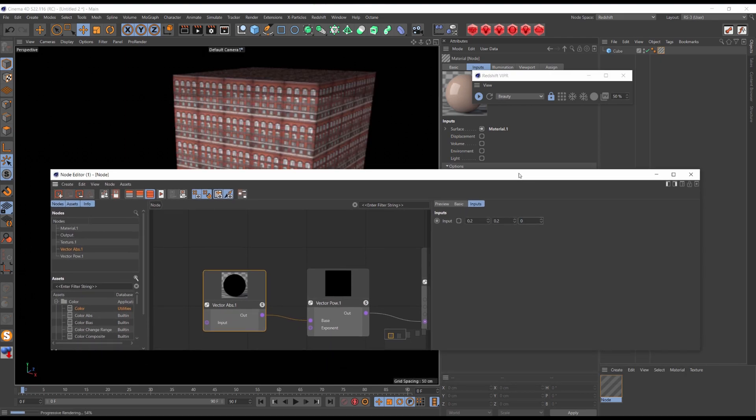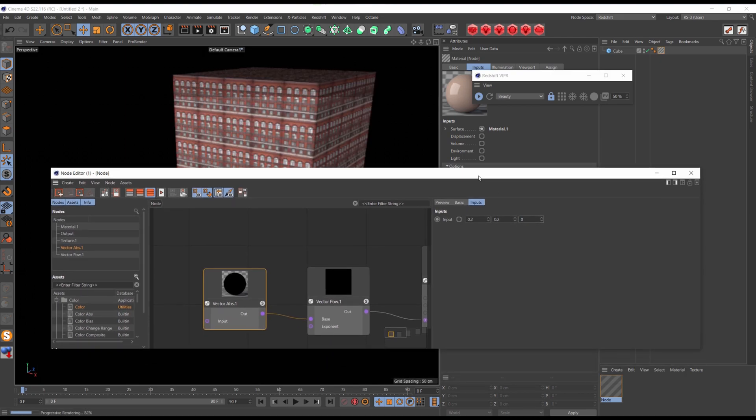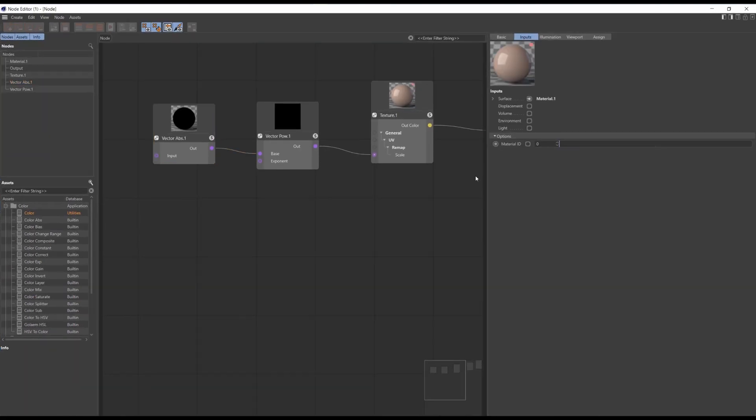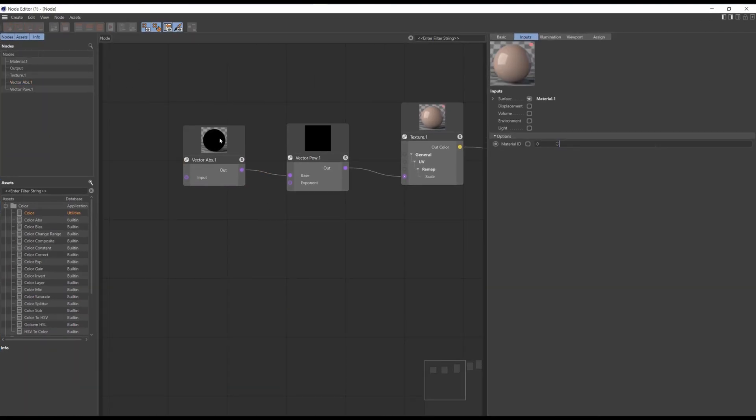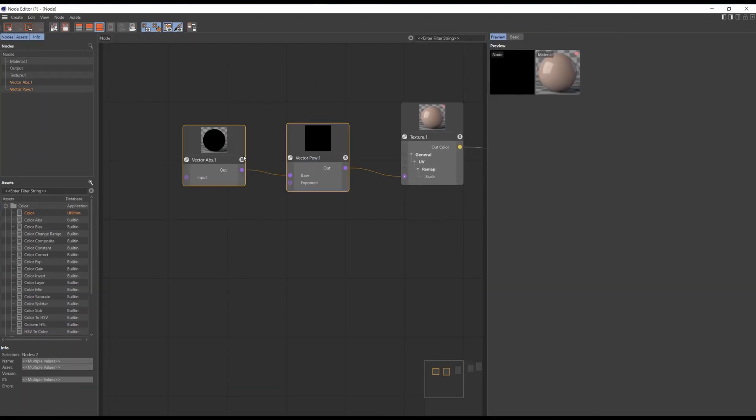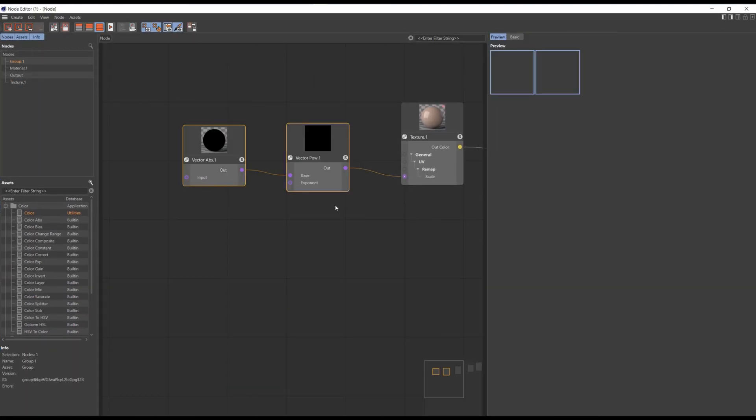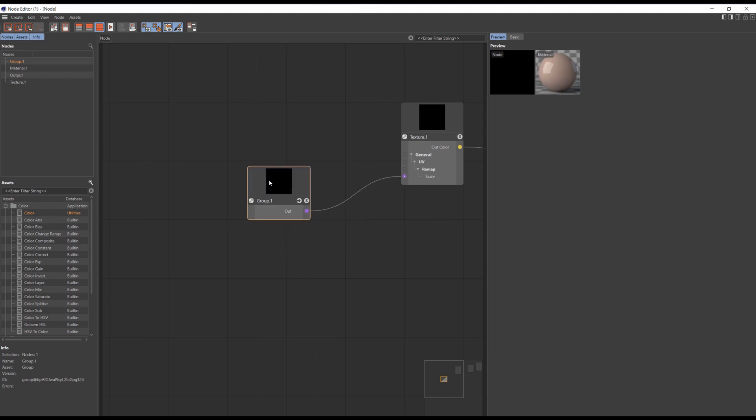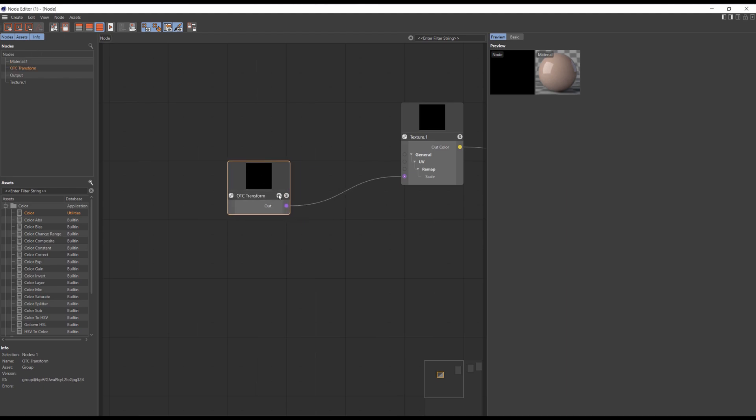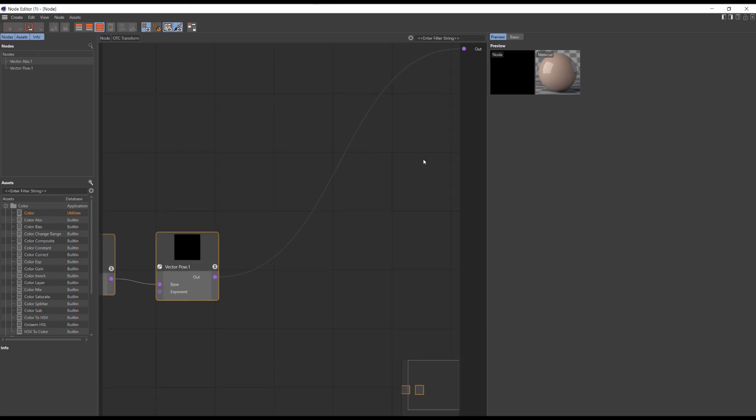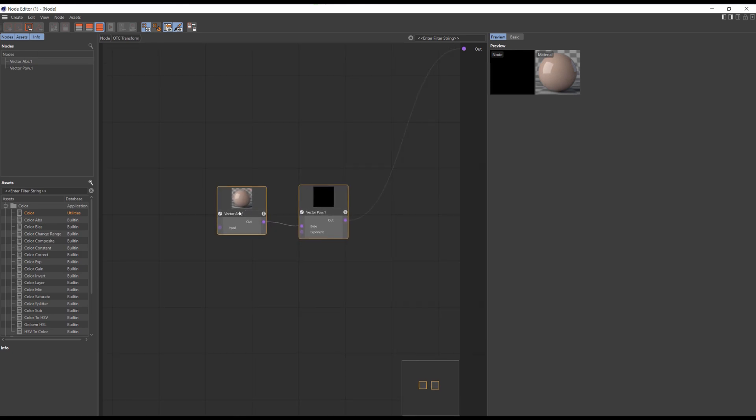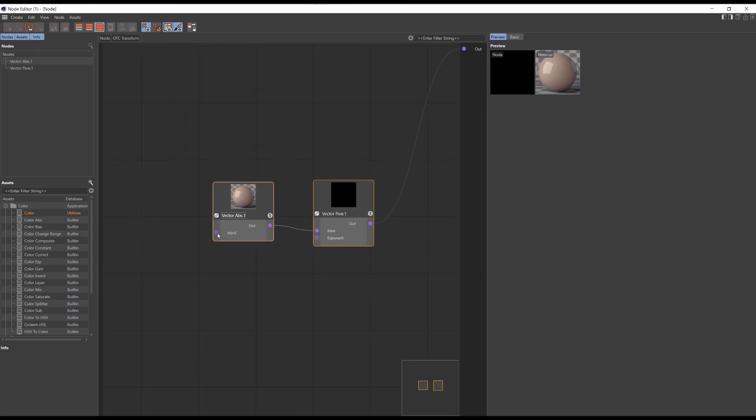So now you can just simply select these nodes, group node, rename it for example to octane transform. Dive inside, propagate all the needed inputs and outputs.